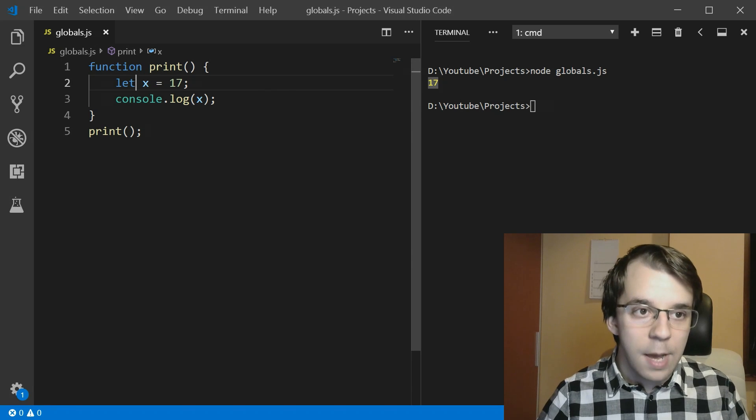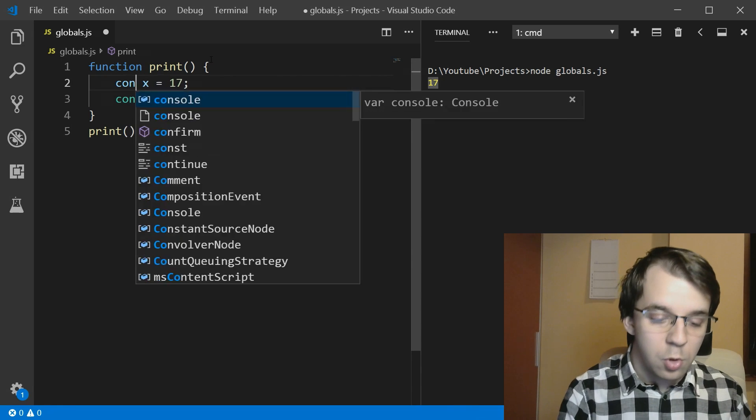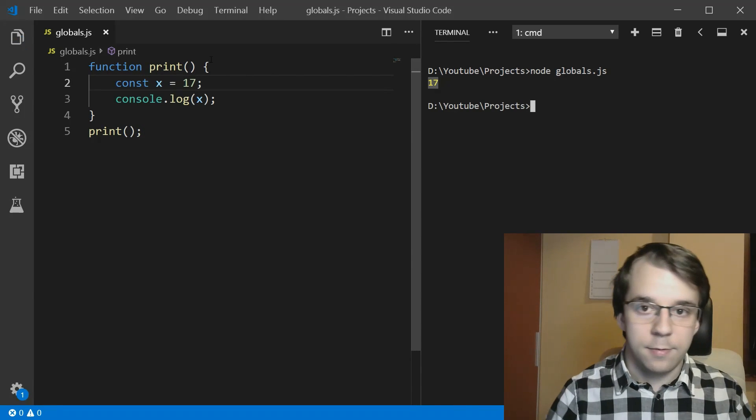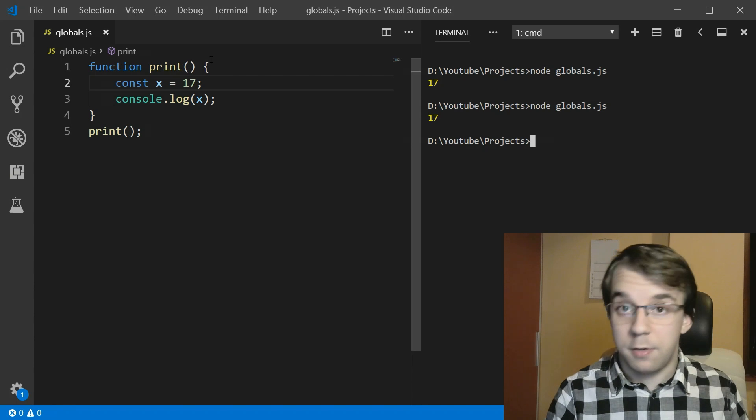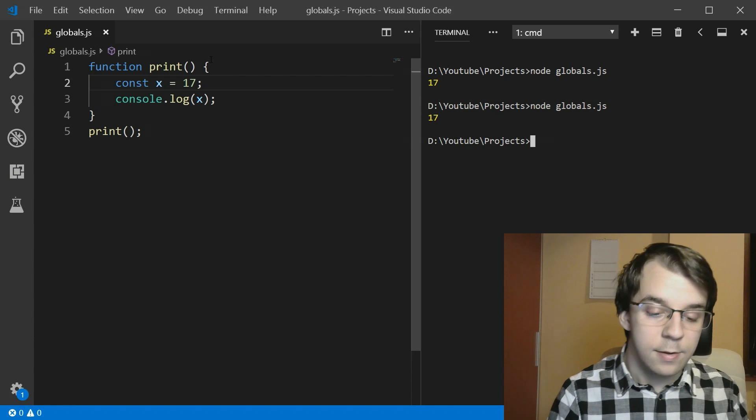Same thing happens if I do const. We do get 17. So that's correct.